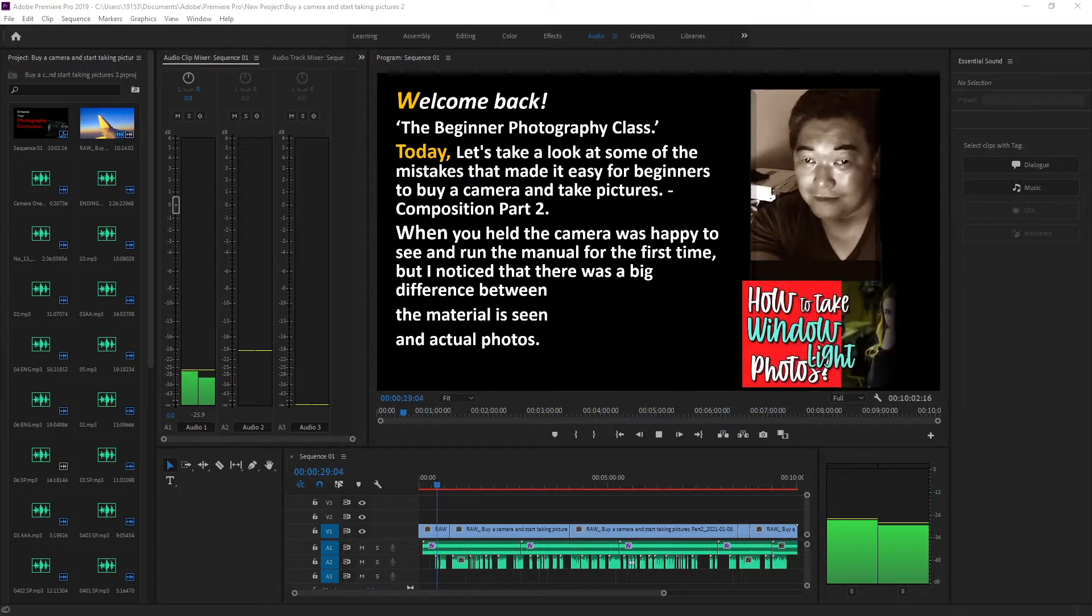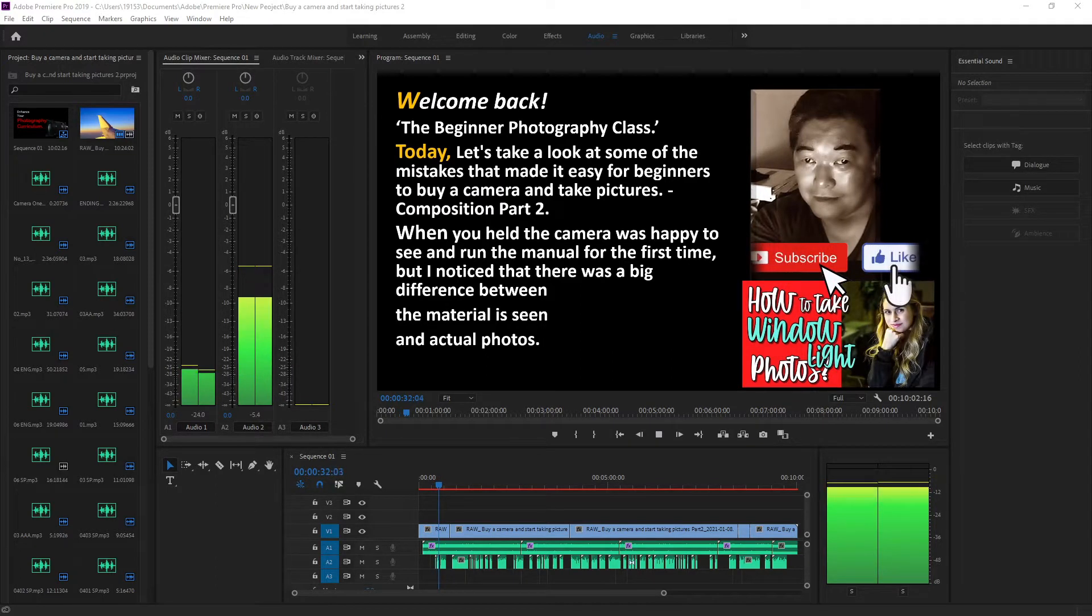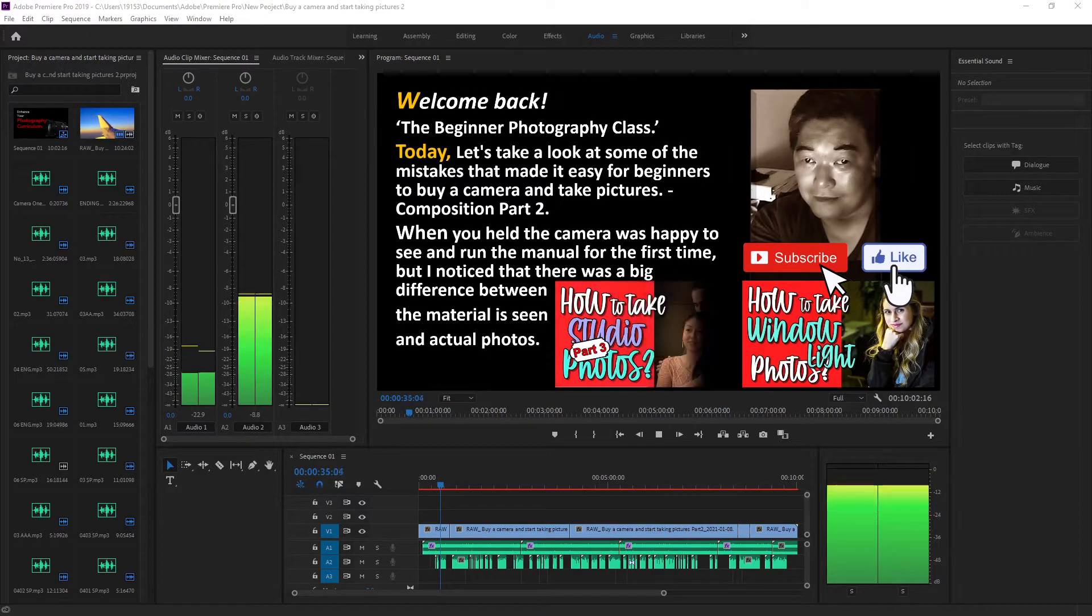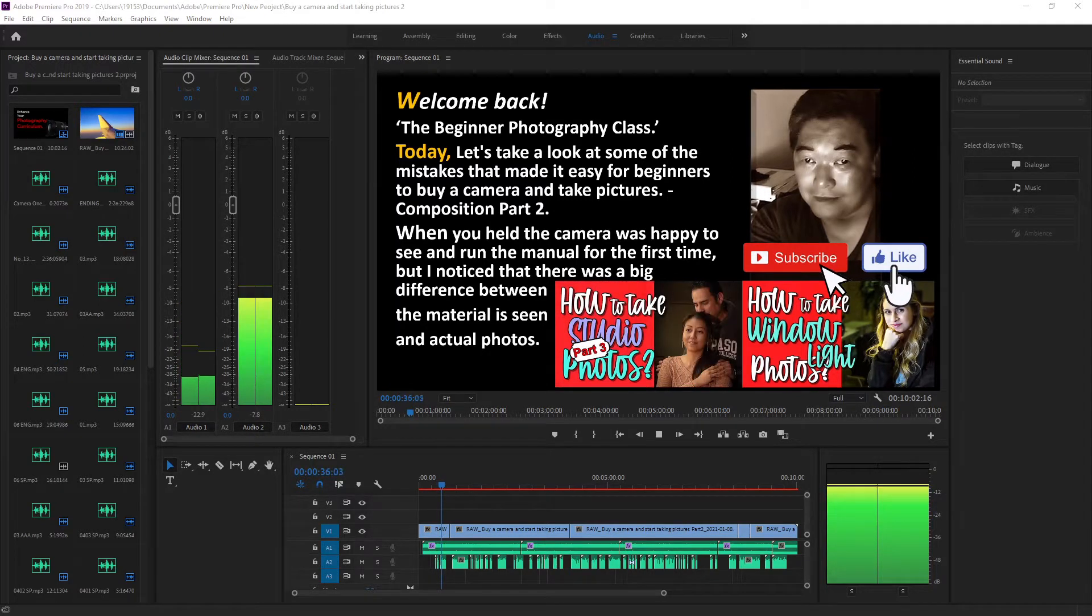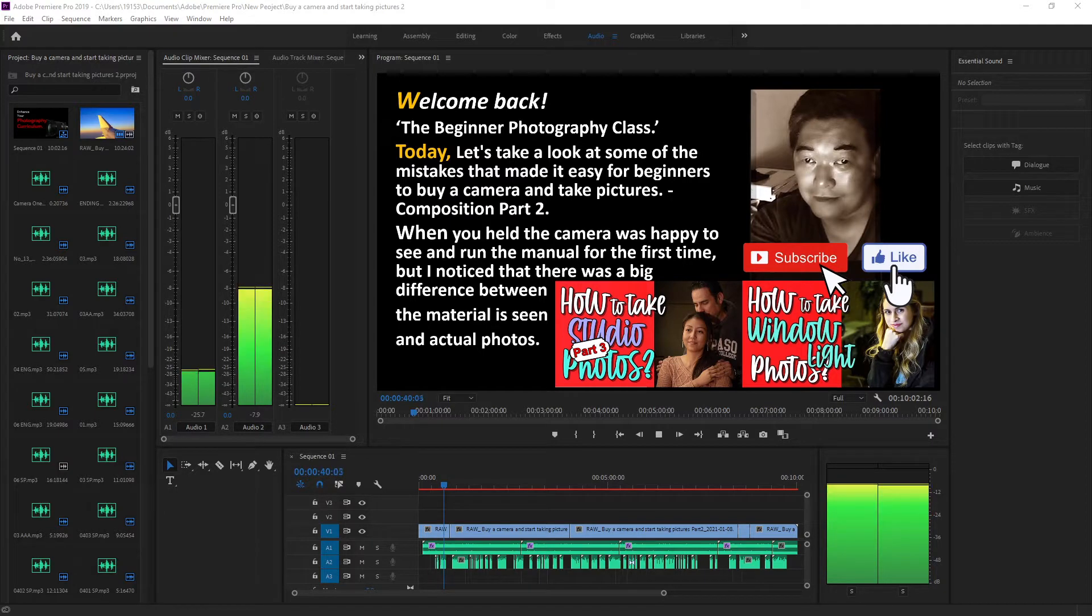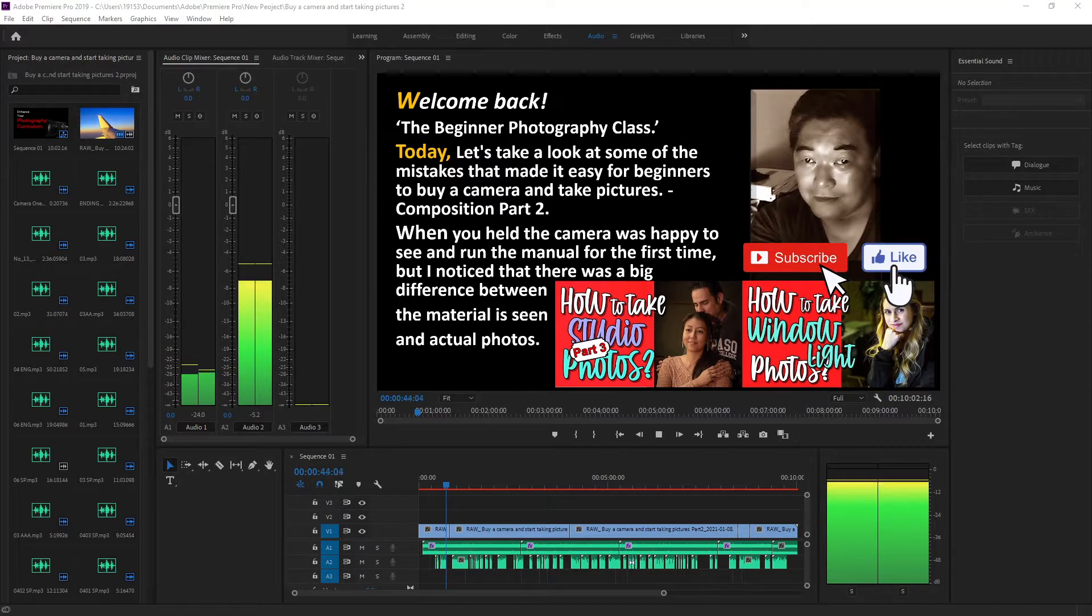Welcome back to the beginner photography class. Today, when you held the camera and ran the manual for the first time, you noticed that there was a big difference between what you saw and the actual pictures.